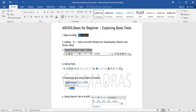Welcome to GIS Madras. Today we are going to see the basic tools which are essential for beginners who are new to the platform ArcGIS. I am going to highlight a few important and necessary tools which are useful in visualizing and manipulating data.